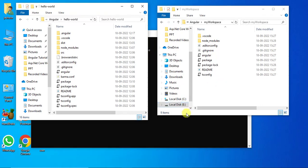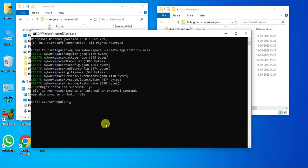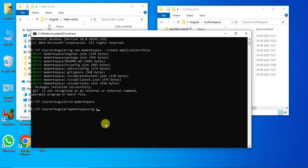Now, in the command prompt, first navigate to the workspace directory. Now we are in the workspace directory. Here we have to create a new application. For that, use the Angular CLI — it works with `ng`. G is for generate, so we use the shortcut `g`. We are going to generate a new application, and we have to give it a name — let's say web-app-1. Then press Enter.